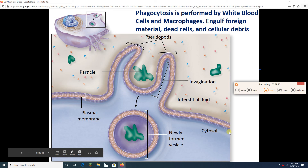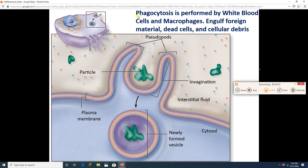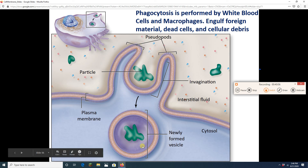The other type of endocytosis is phagocytosis, performed by white blood cells and macrophages — phago means eating, so this is cellular eating. The white blood cell or macrophage extends two membranous arms called pseudopods around the target — a microbe, debris, or dead cell. The pseudopods join and a vesicle is created, engulfing the target. This process requires energy.